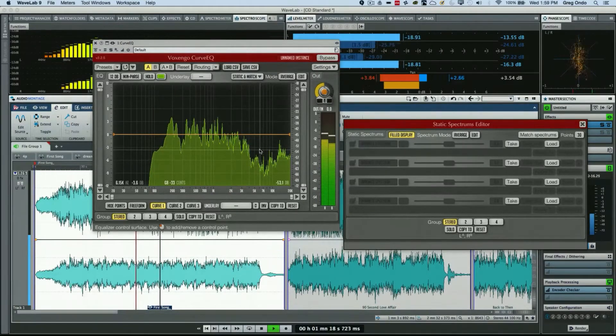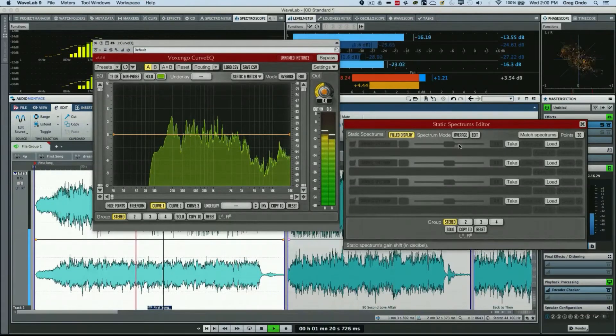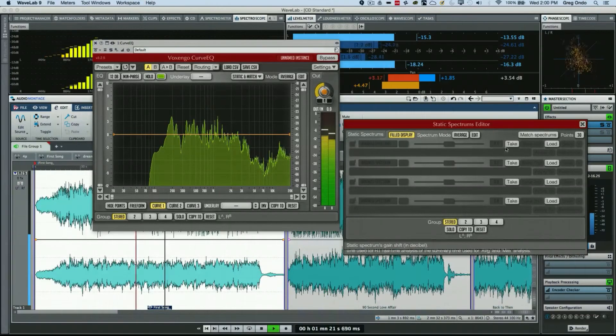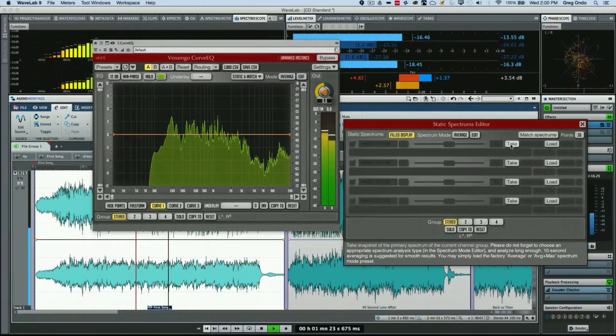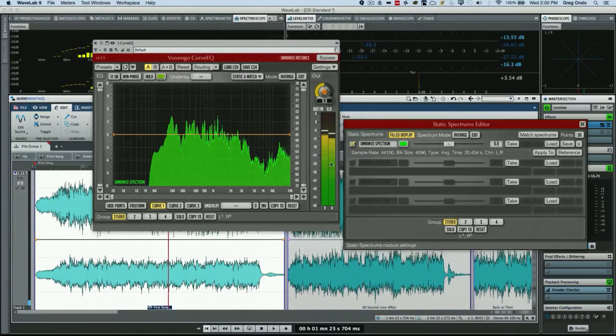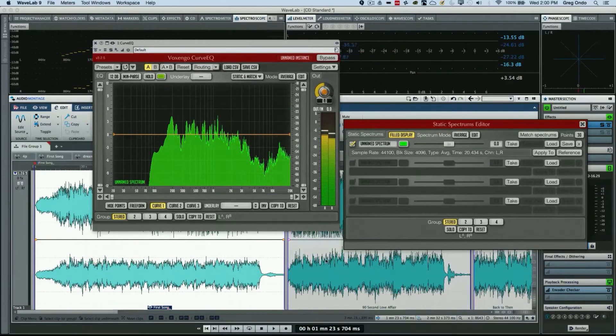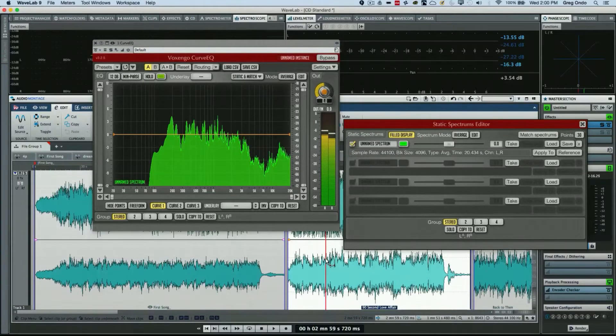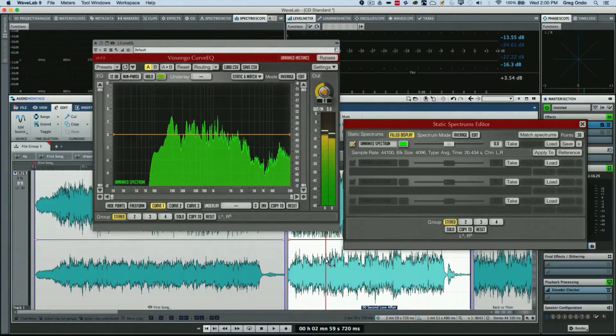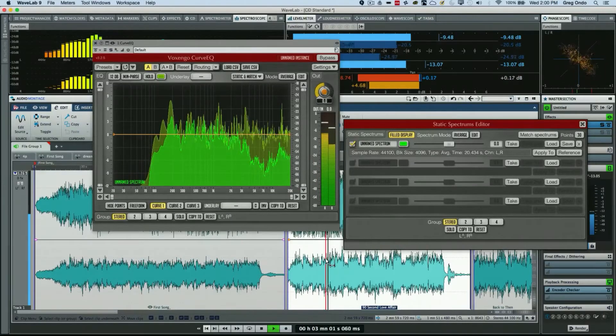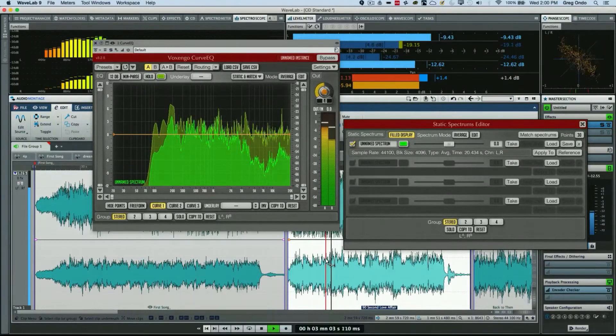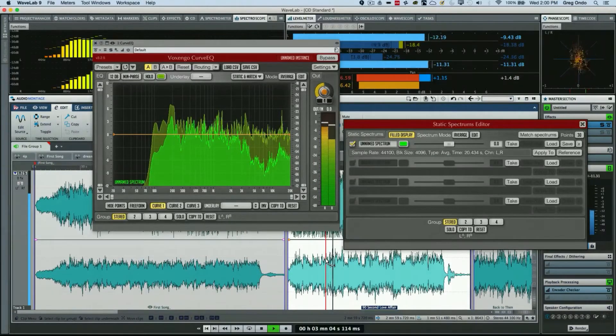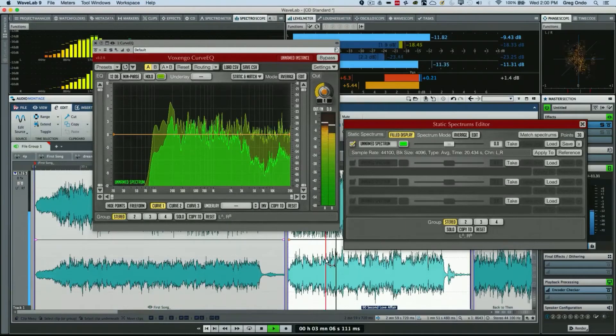So now I'm going to click here and choose take, and that's done a mapping of those frequencies. Now what I want to do is play a file that has different tonal characteristics.